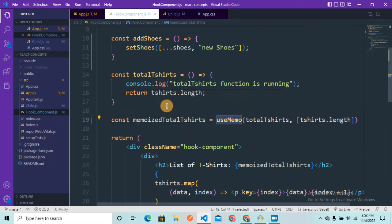That's it — this was the complete explanation of the useMemo hook and the react.memo higher order component. The concept should now be clear: use react.memo when you want to memoize the entire component, and use the useMemo hook when you want to memoize a particular function inside a component. If you want to watch more videos related to programming and web development, please subscribe to the channel — I'll see you all in the next video.